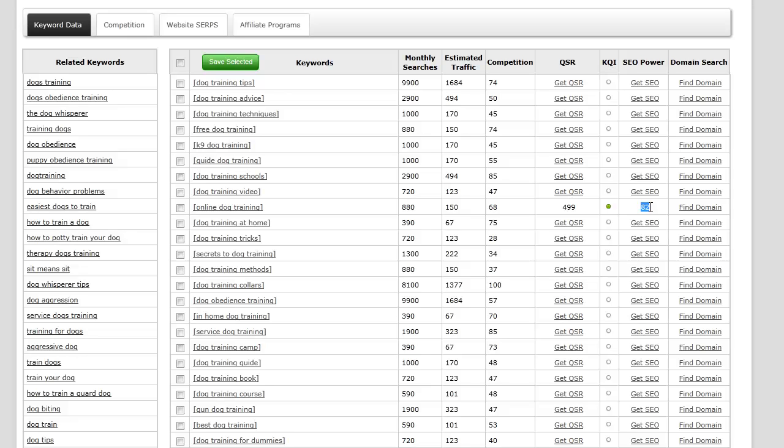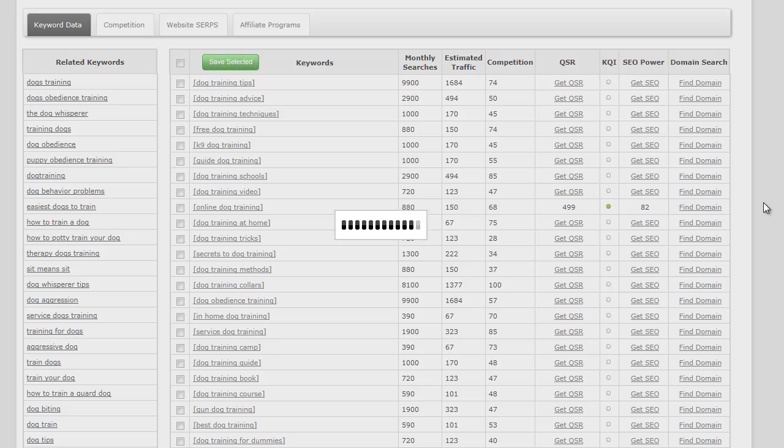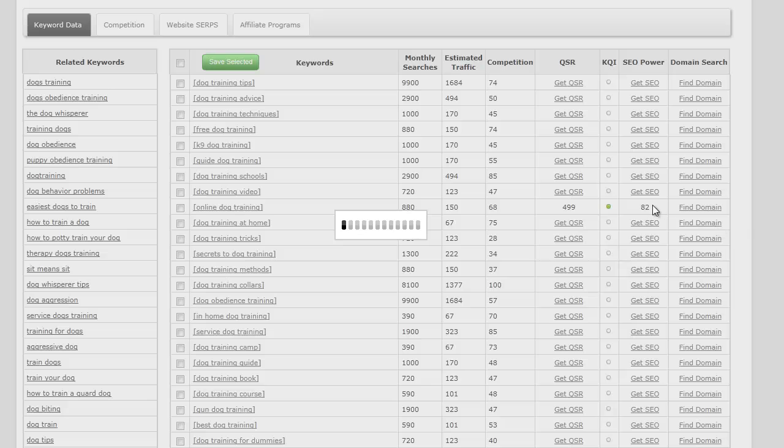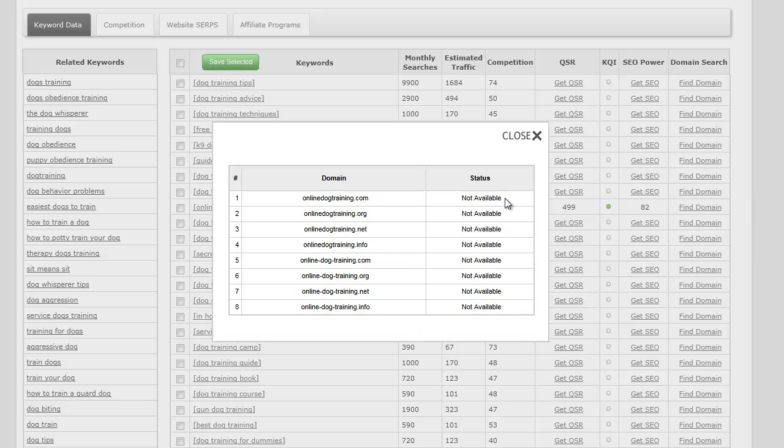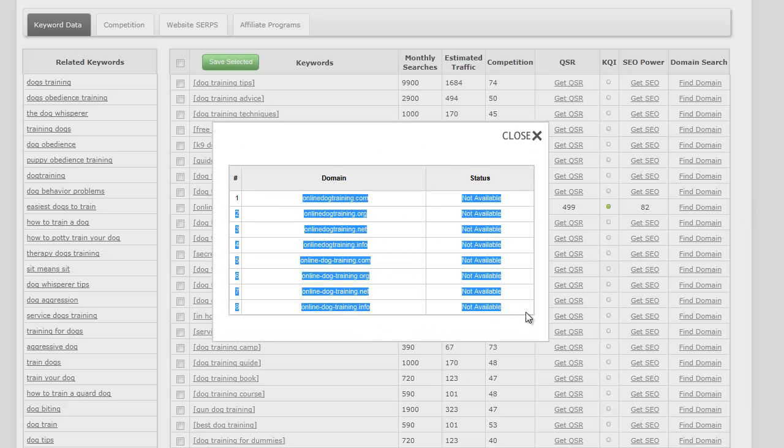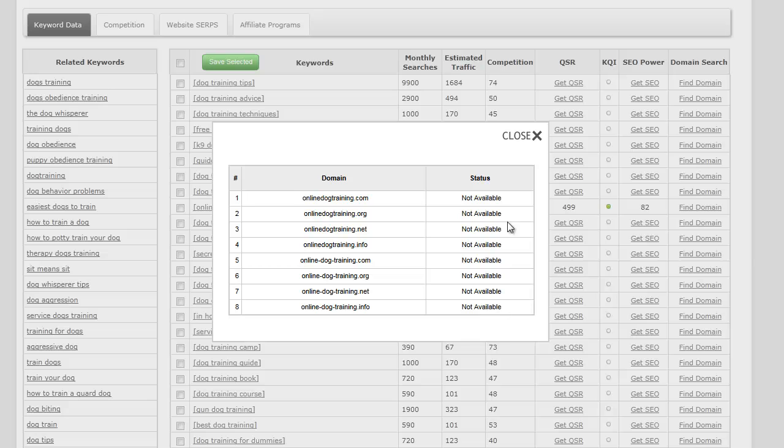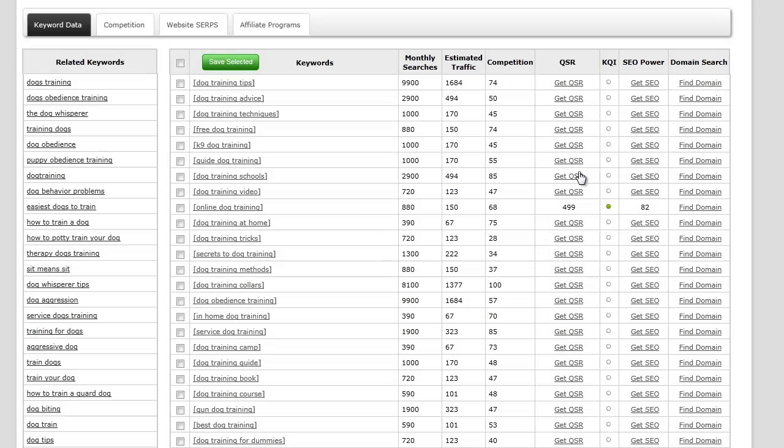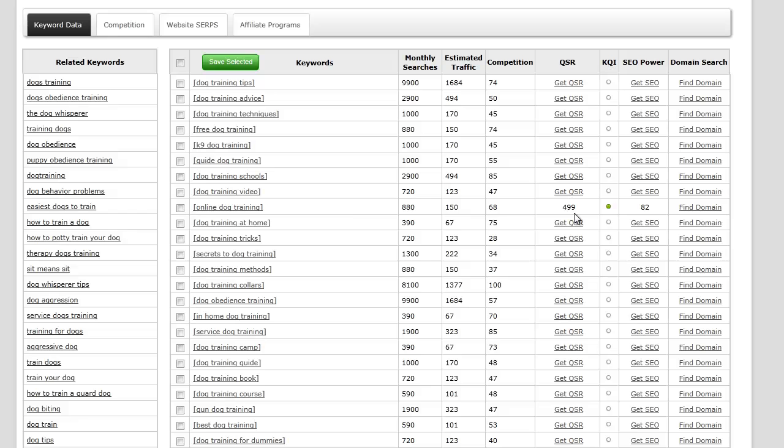Let's see if a domain is available by clicking domain find. As I thought, no domains are available for that particular keyword, but we might be able to use that keyword as a blog post. We'll eventually find a dog training website address, a domain, so we're going to keep that.